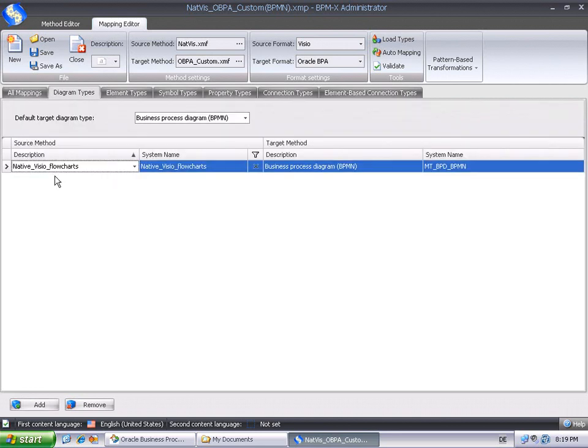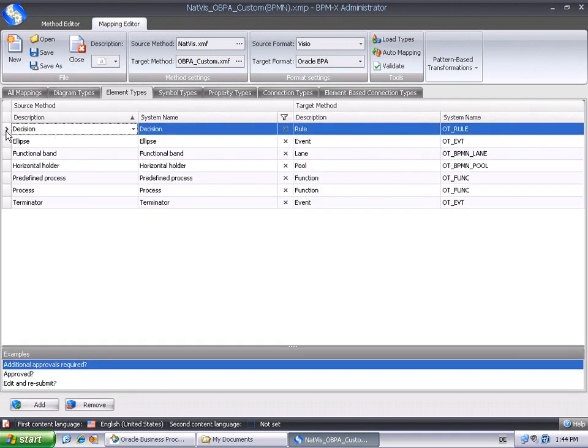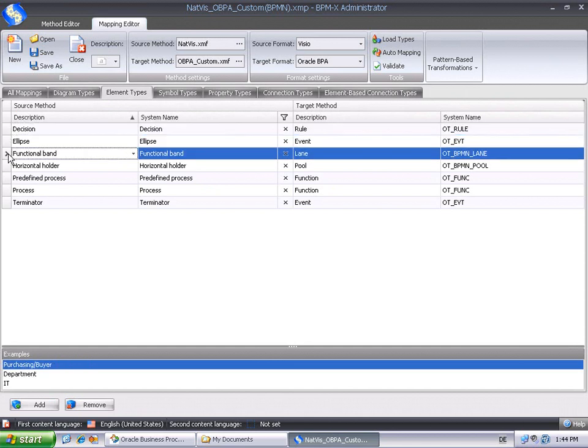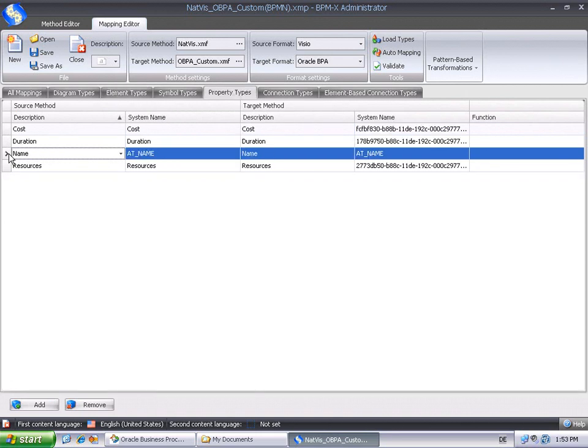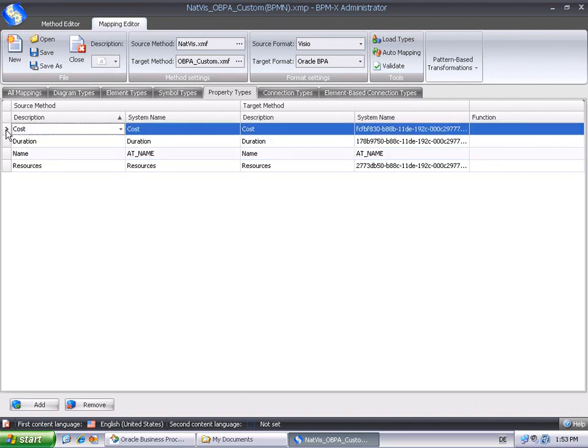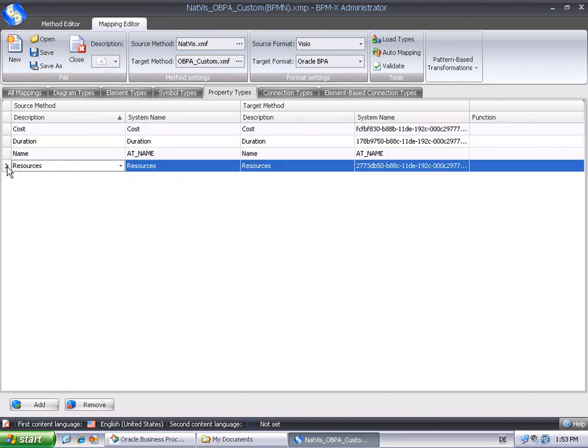In the Diagram Types tab, the native Visio flowcharts type is mapped to Business Process Diagram BPMN in Oracle. The Element Types tab shows that, for instance, a Visio decision is mapped to an Oracle rule element and a functional band in Visio to an Oracle lane. The Property Types tab reveals that, except for the Name property, all Visio properties are mapped to corresponding user-defined attributes in Oracle.